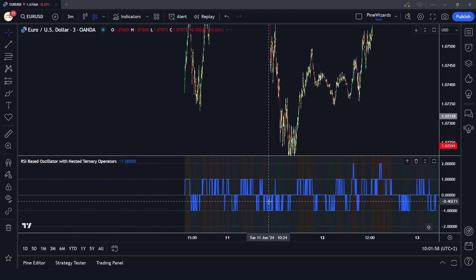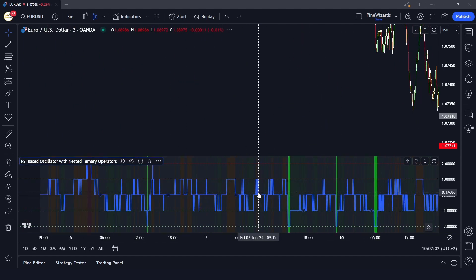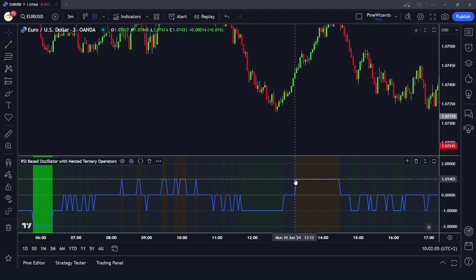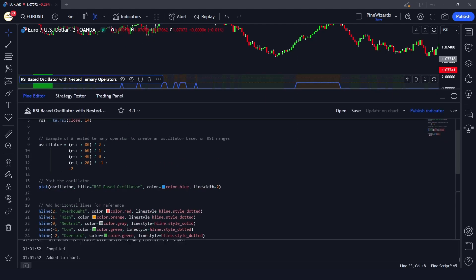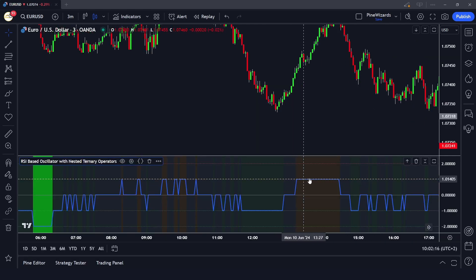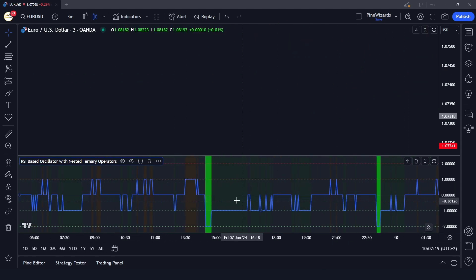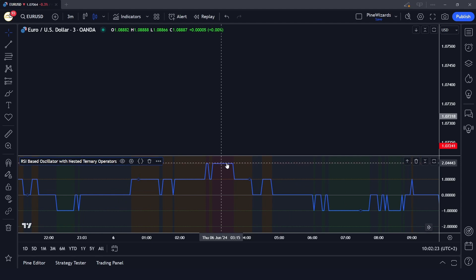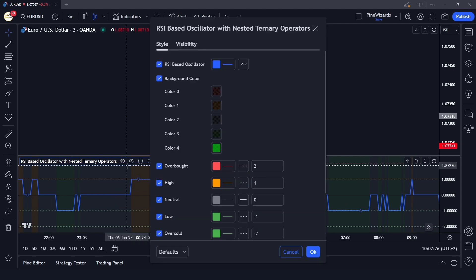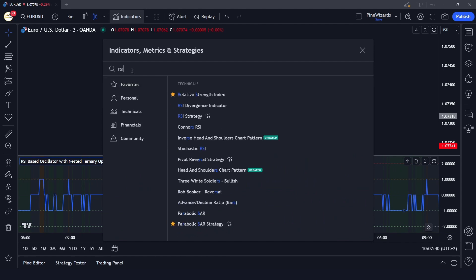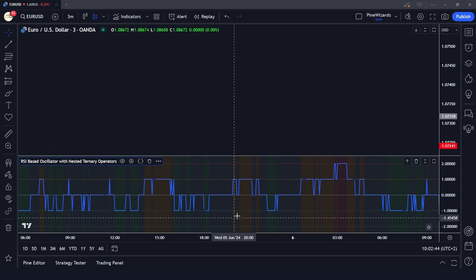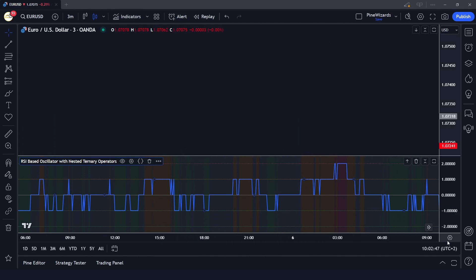After saving and adding to the chart, we can see our indicator giving these values. At the levels where the oscillator is 1, that means the market is making highs. If it's red, the market is at the overbought level. We can verify this from the settings: overbought at 2, high at 1, neutral at 0, and we can customize all these settings.